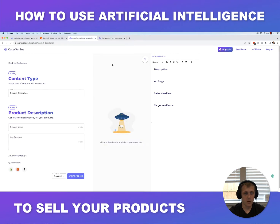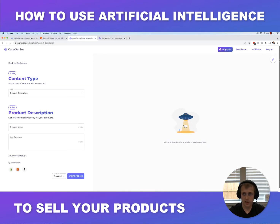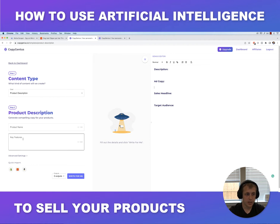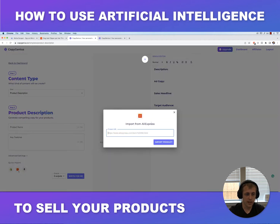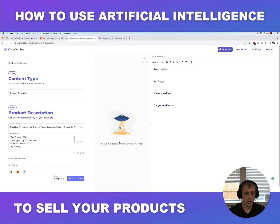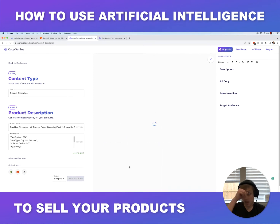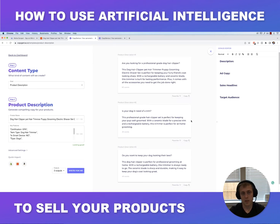I've already written out on this text editor some content that I want to generate automatically. First thing to do is make sure that product description is selected in the goal. You can type in the information manually, but since we have an AliExpress link we'll just import it here. It'll grab the name and the description from the supplier, put it in here, and then click 'Write for me' and in a few seconds the AI will create a nicely written product description.